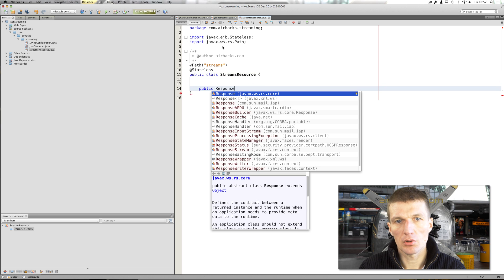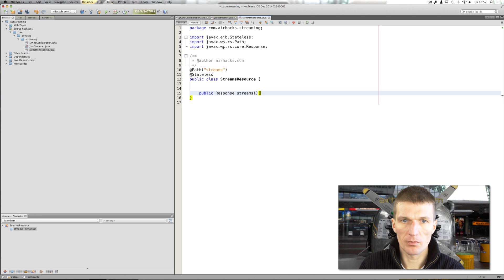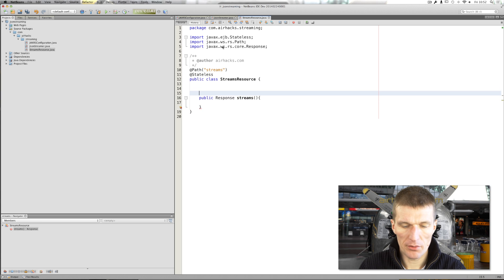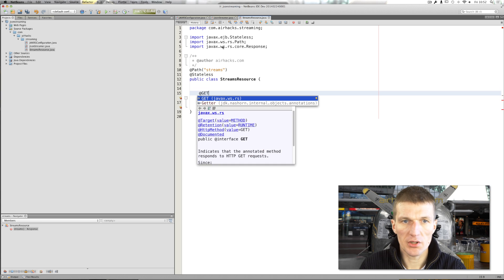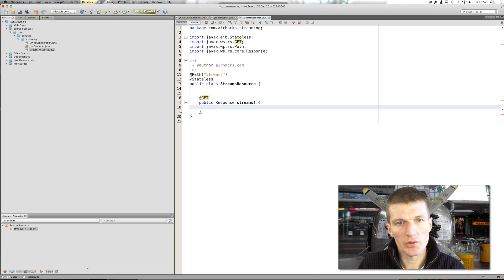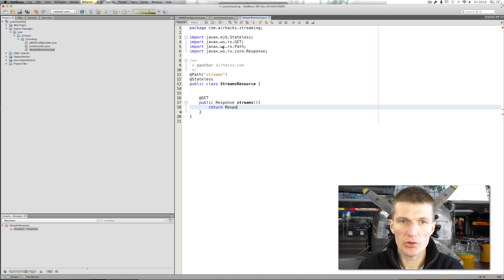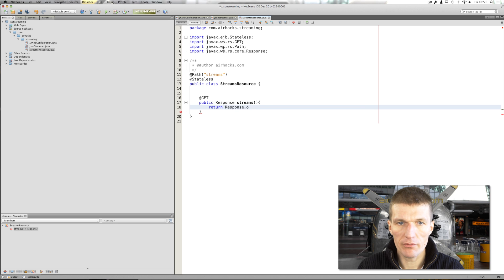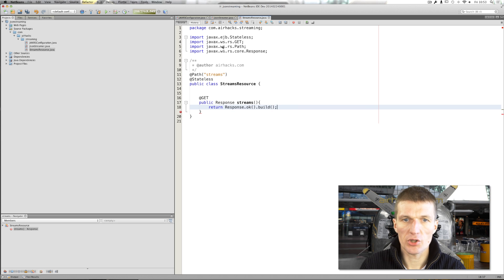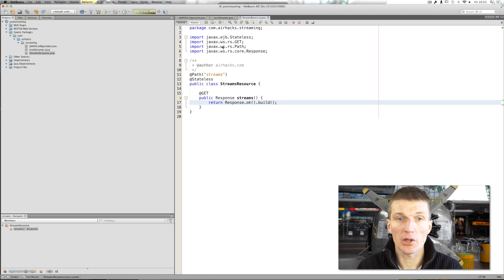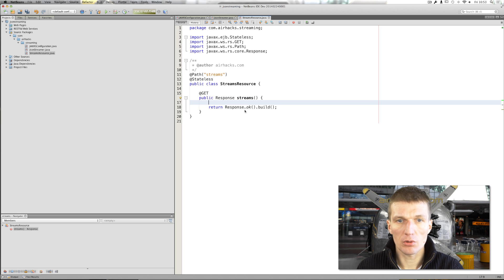So, there is a streams. I would like to return a response. Streams. And the method is, I will call it get. So, get response. So, what it can do is to say return response.ok, for instance, build. So, it will just generate HTTP 200 code.